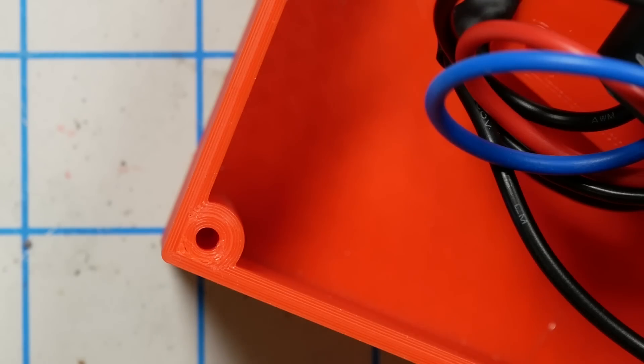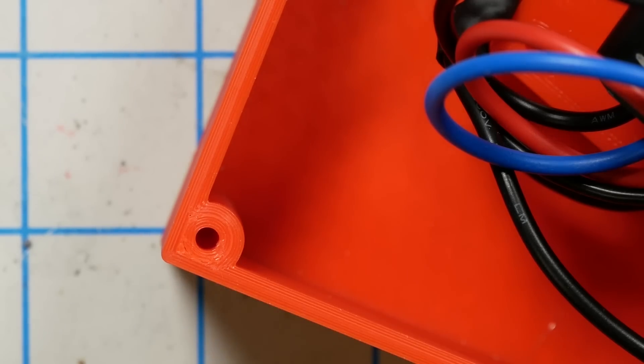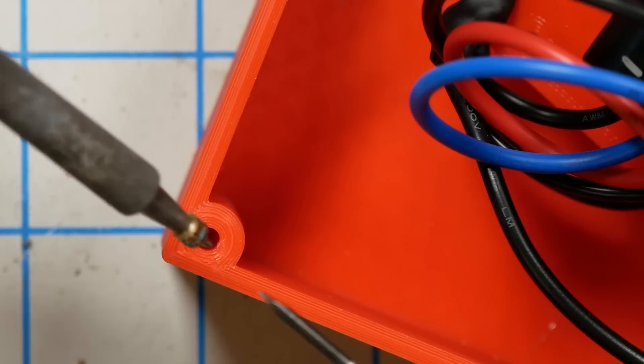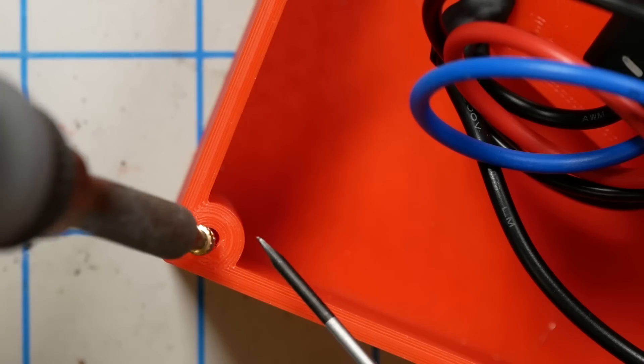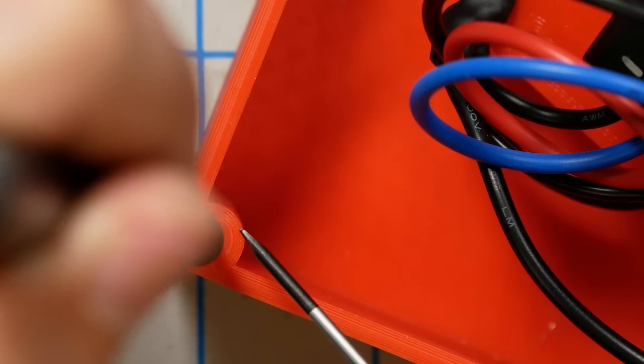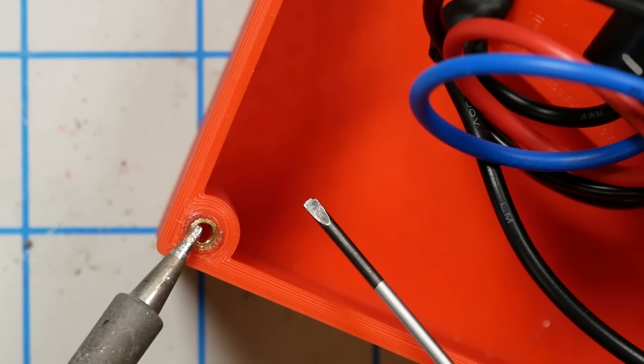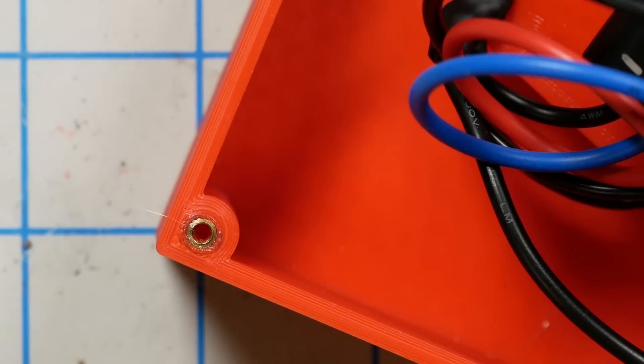The last thing we have to do is install these threaded inserts so we can screw the lid on. We're going to set the soldering iron to its lowest temperature. 600 degrees Fahrenheit is fine. We're going to put the threaded insert on the tip of the iron and then we're going to gently press it down in. It'll melt its way into the plastic and then hold it with a little screwdriver as you pull the soldering iron out so the soldering iron doesn't pull the insert back out.